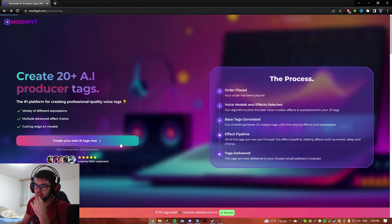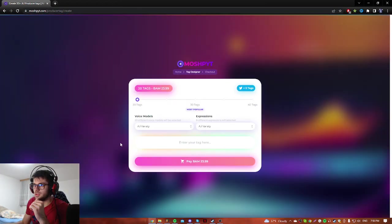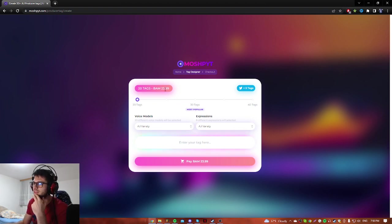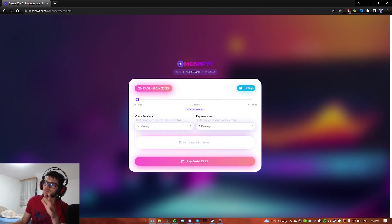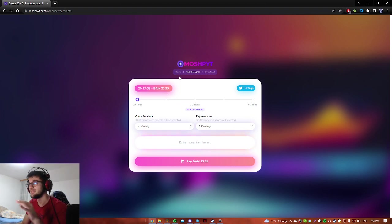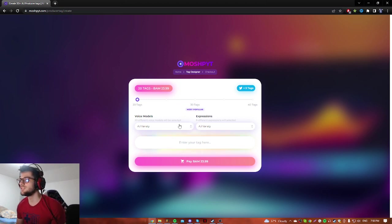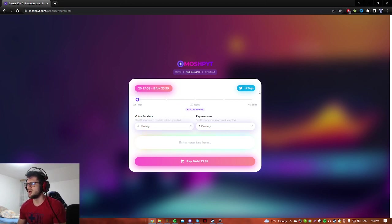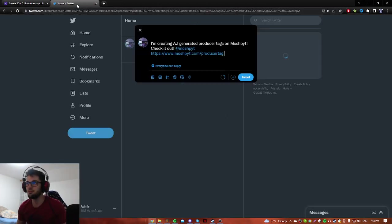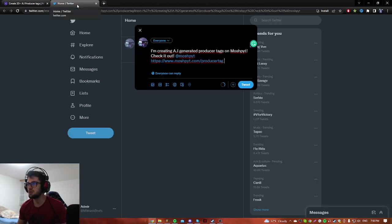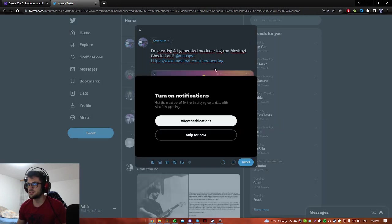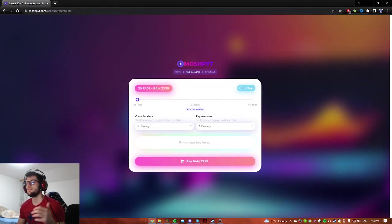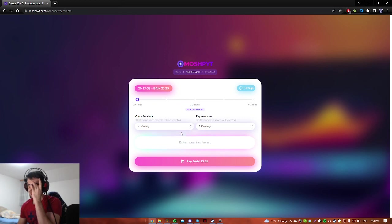Right now we're about to test how these producer tags sound like. I think it's about 10 bucks for around 20 tags, but I'm not sure. As you can see, if you click here, I guess on Twitter you can get five bonus. I didn't do it but you can if you want to.